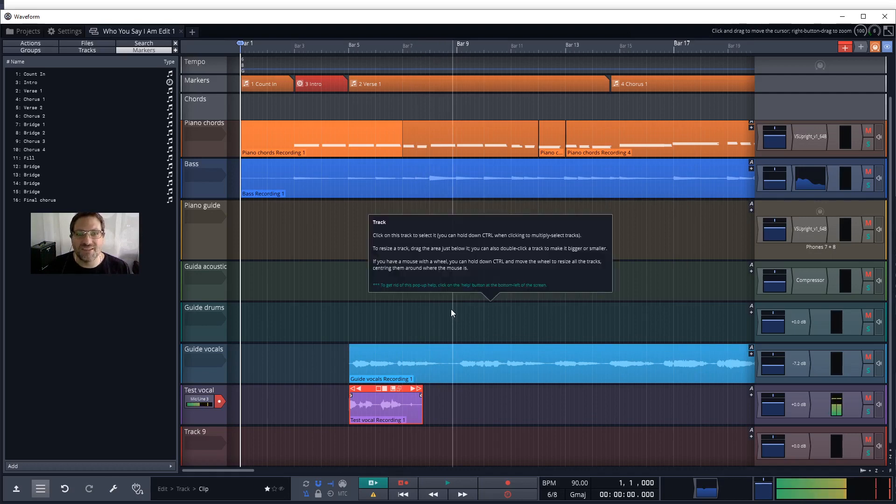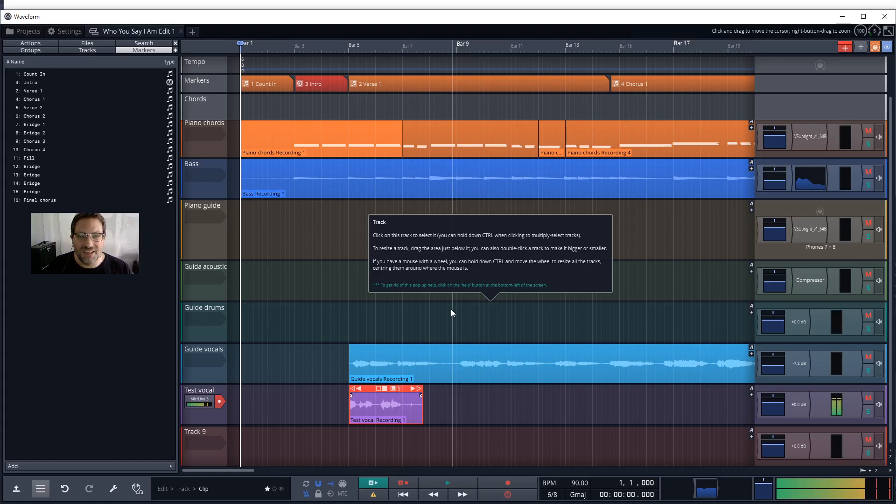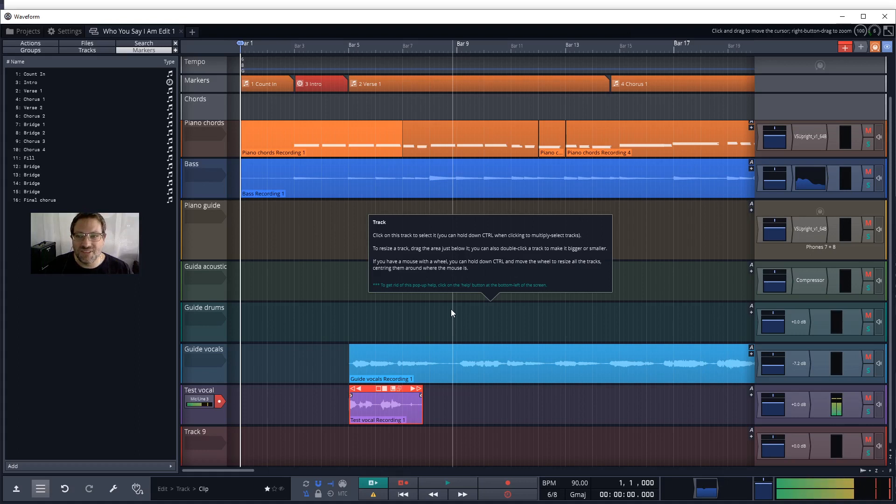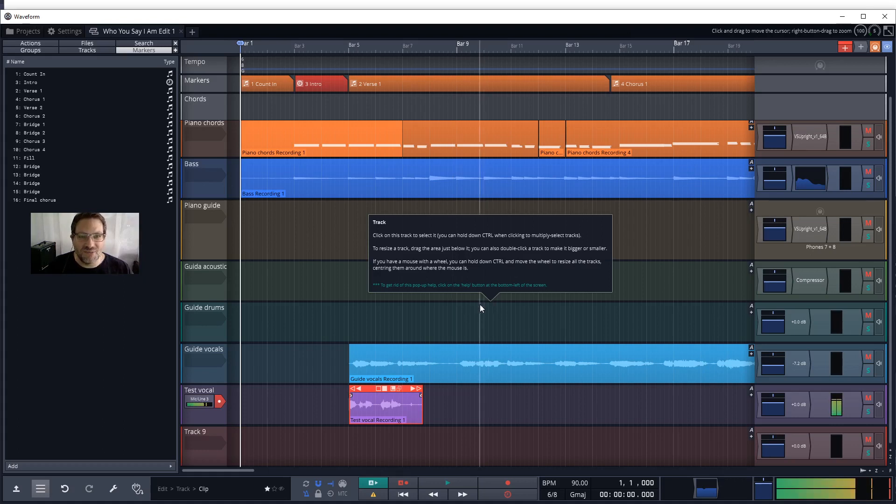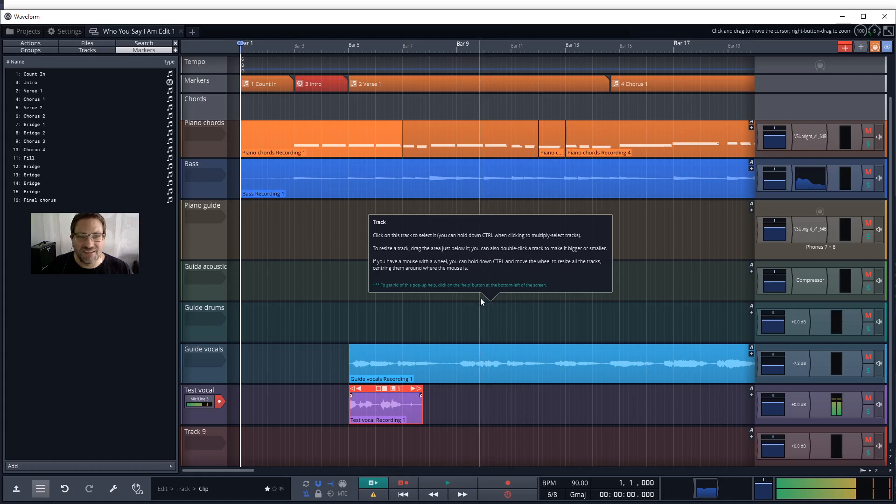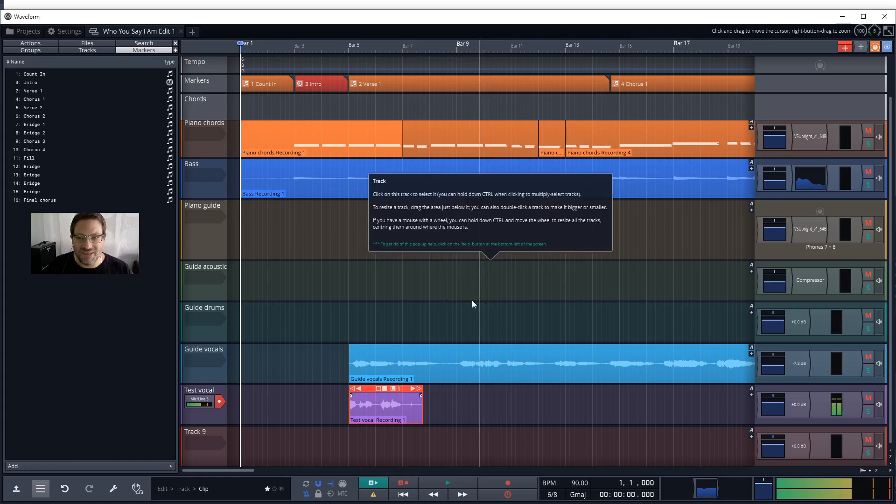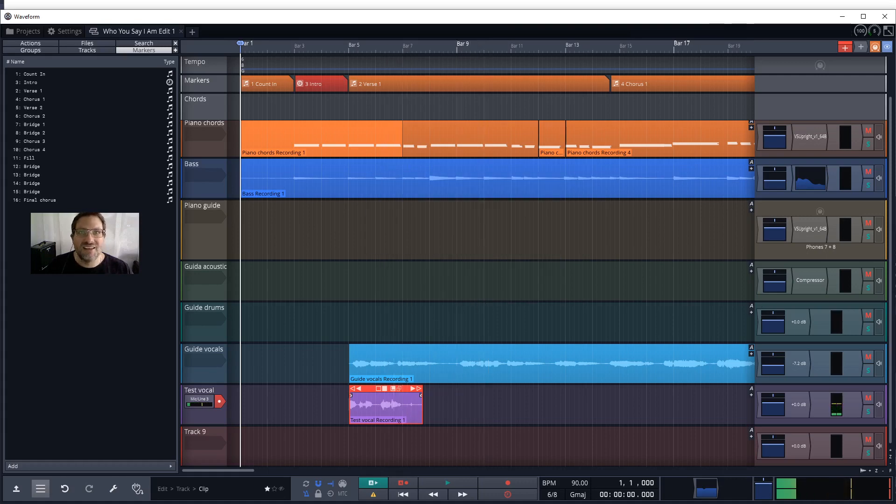For example, pressing the spacebar will play or stop recording or playback. Pressing R will start recording and pressing the home key will get you back to the beginning of the track. These shortcut keys are normally easier than grabbing the mouse, especially with an instrument in hand.